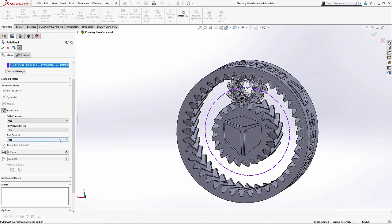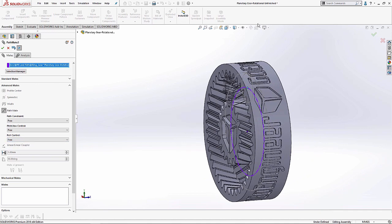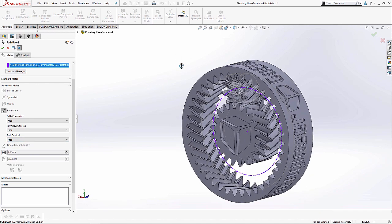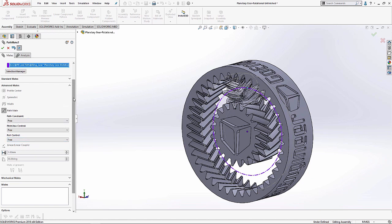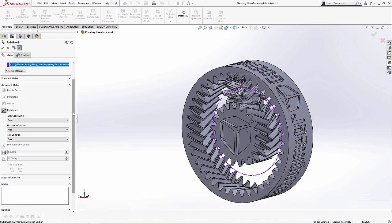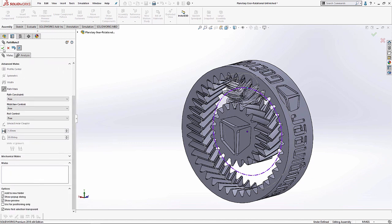And finally, we have roll control. Roll control determines how it's spinning in this direction. We don't need to worry about that right now because in this assembly, I have this front face of my planet gear flat and parallel to the front face of my other two, so it's always nice and flat. Again, this is just another example of how you can combine the path mate with other mate types to constrain the geometry in the exact way you want it. So now let's create our path mate.